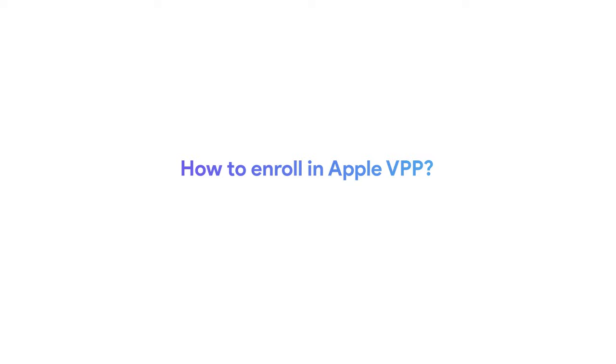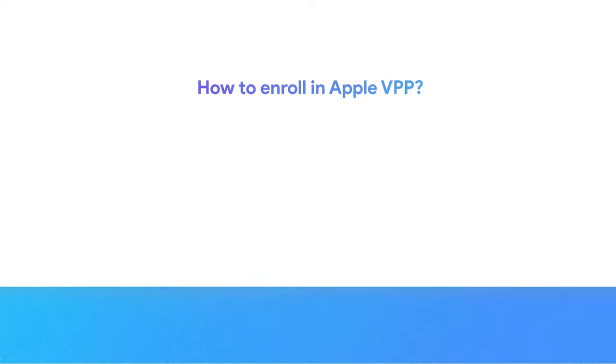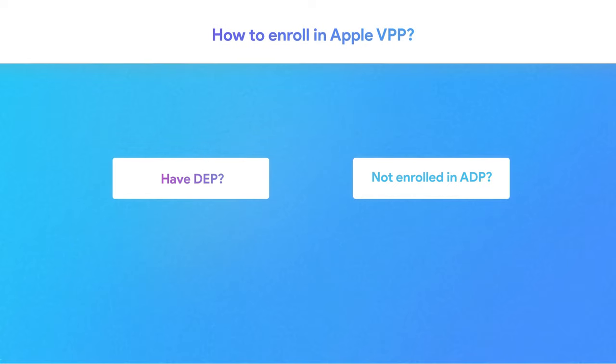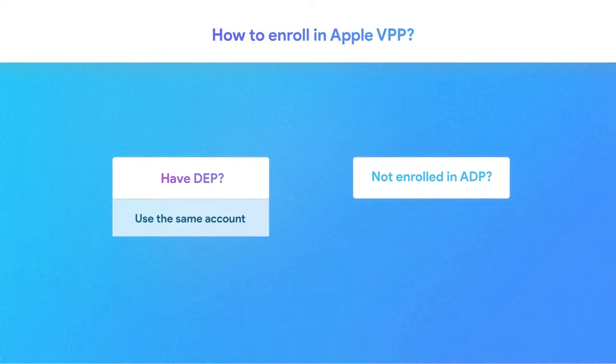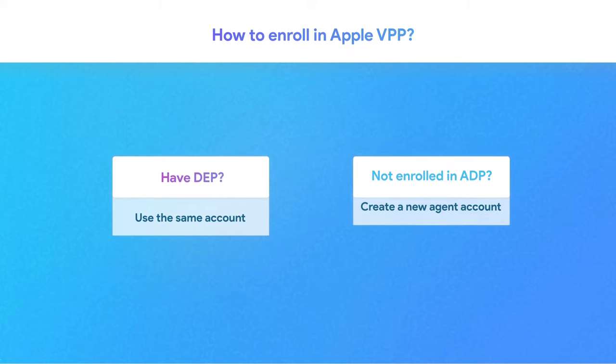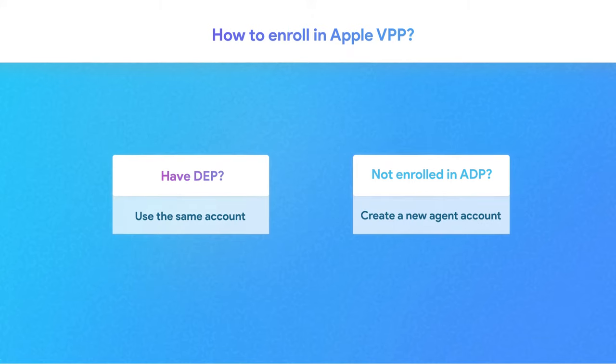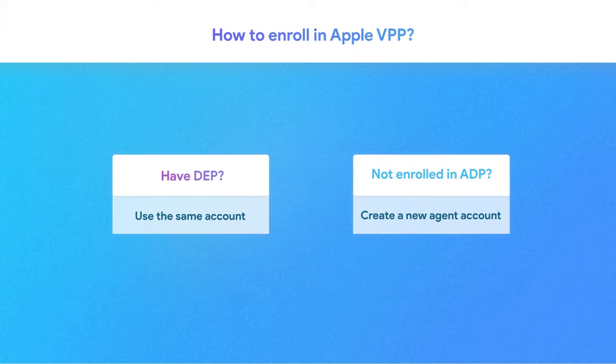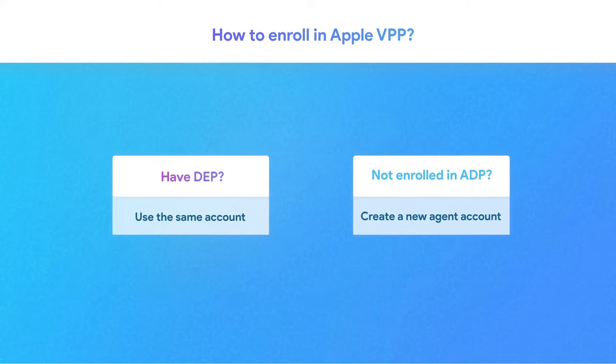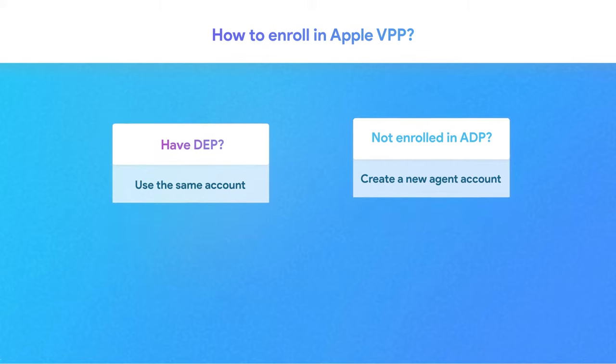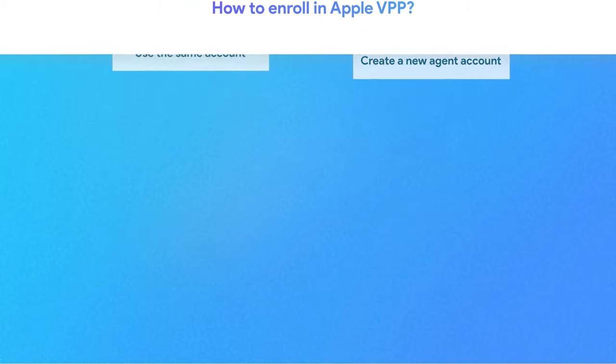Getting started with VPP: If you already have DEP, you can use that same account for VPP. Otherwise, you'll need to create a new agent account. The steps for the agent account creation are the same as that of DEP. Check out the link in the description for more details on creating your agent account.